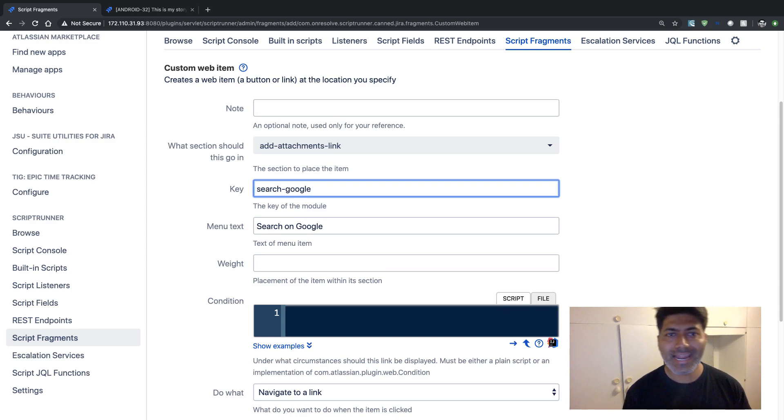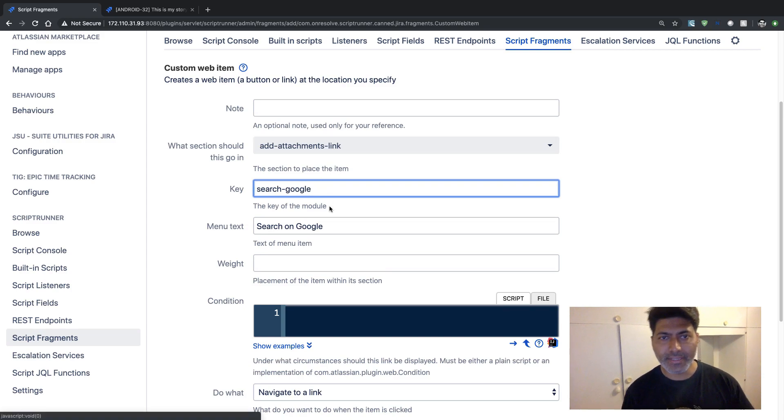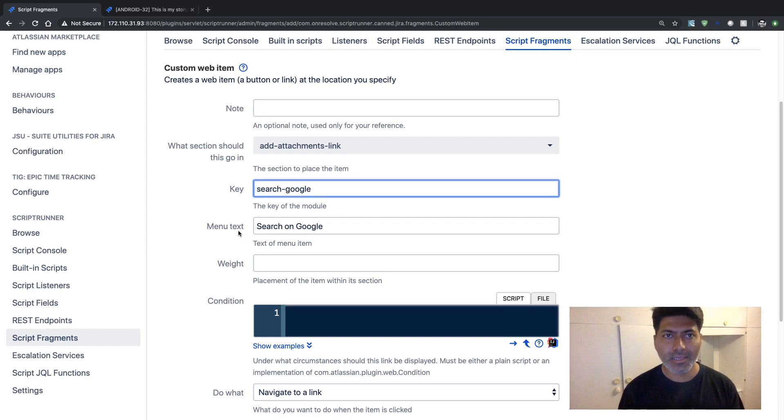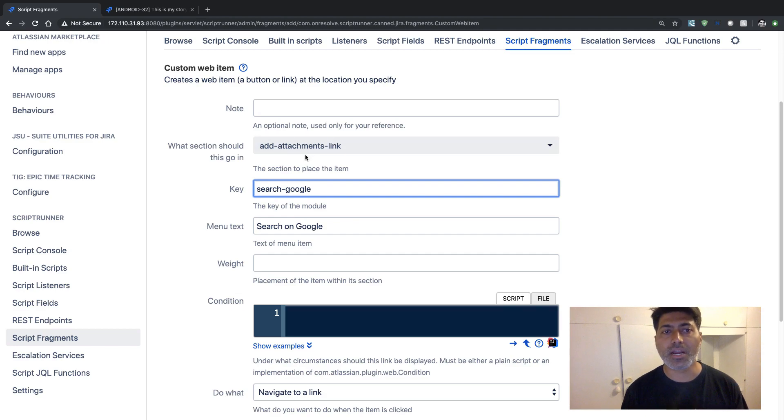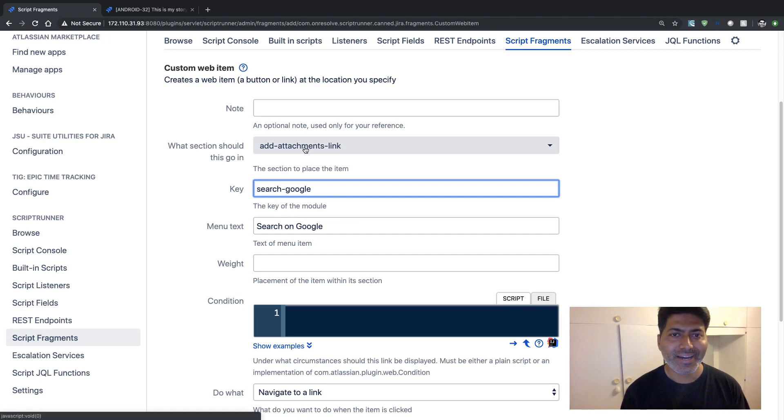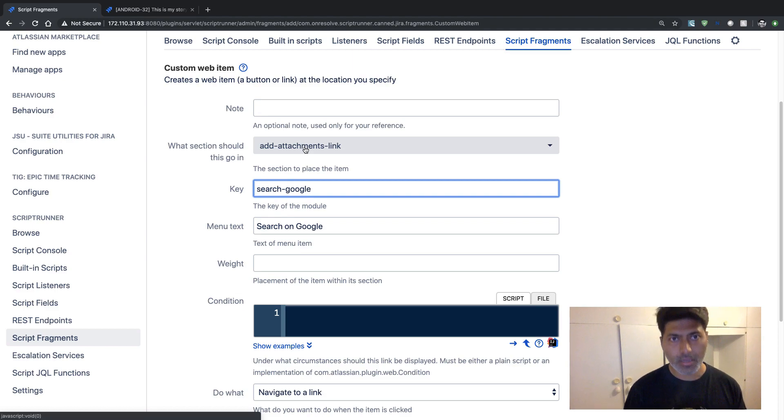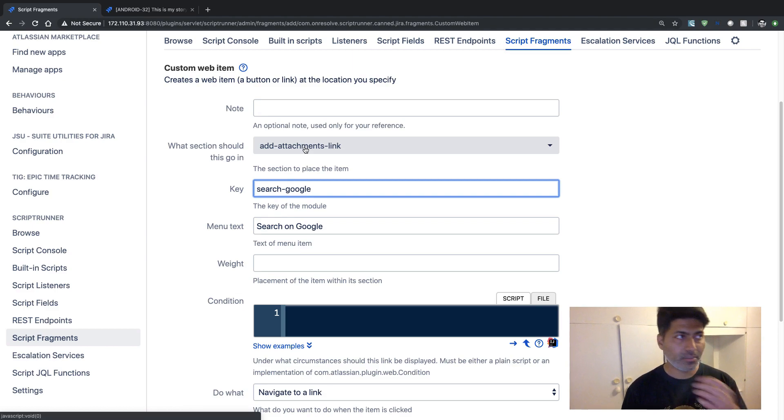We want to now specify—I'm doing it in reverse order, I'm starting with the button menu text—but you can also start from top if you want. Basically the point here is that we need to specify the location where this button will appear. And when you look at your Jira interface, you have different locations.